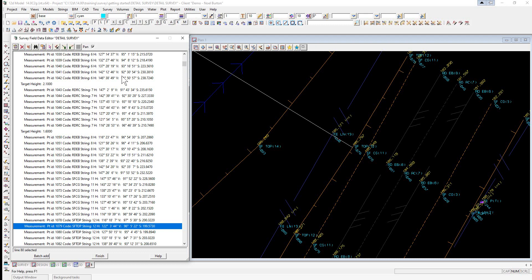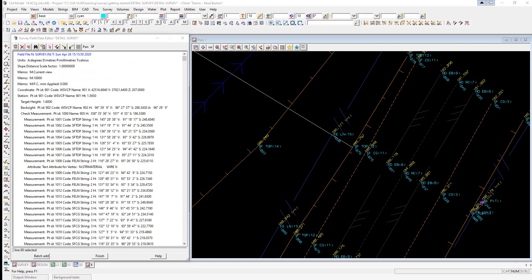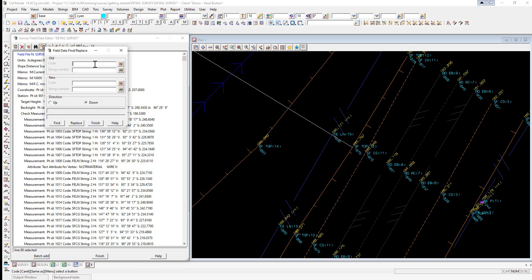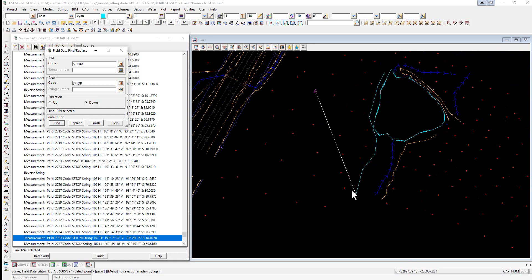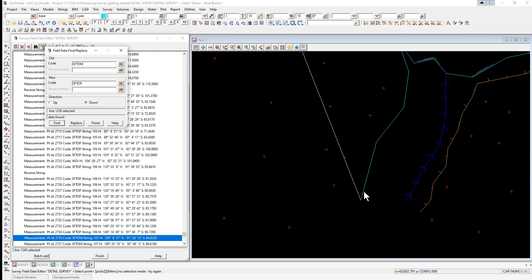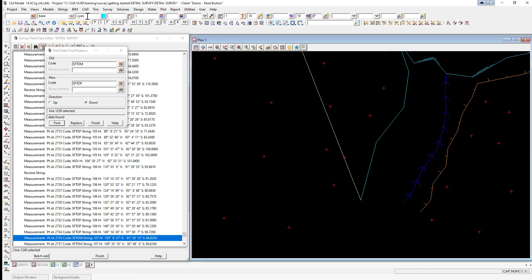The first thing we're going to do in the field file editor is search for an incorrect code — SFTOM. There's a Find/Replace icon at the top. We type in the incorrect code SFTOM, and the correct code should be SFTOP. We select Find, and it automatically finds the first occurrence in the field file editor as well as in the graphics. This string appears out of place — it has no line type and is cyan — because the default string color in the CAD control bar is cyan. It should look like the top of bank on the other side.